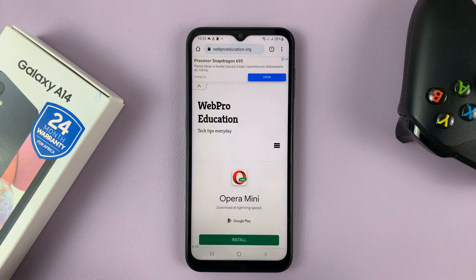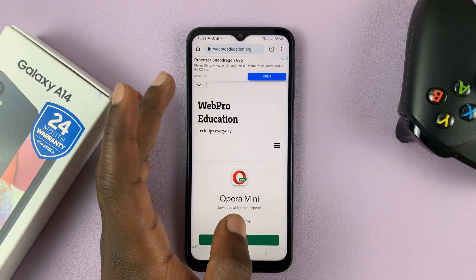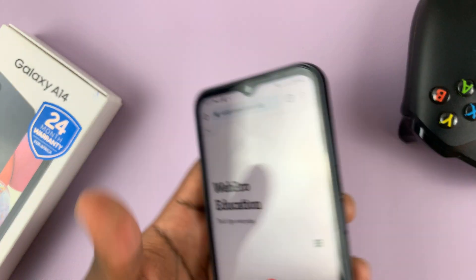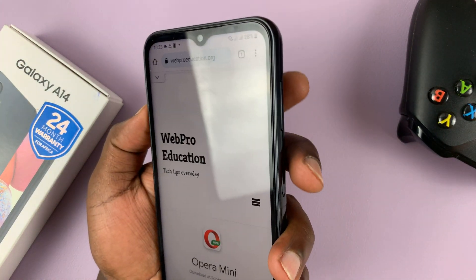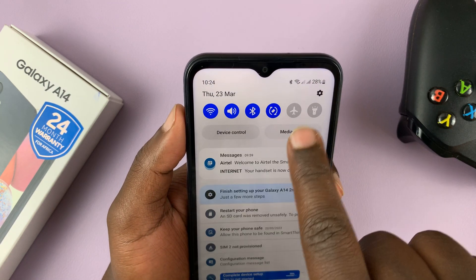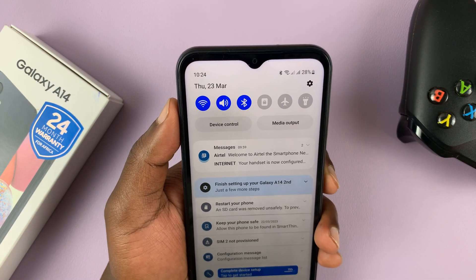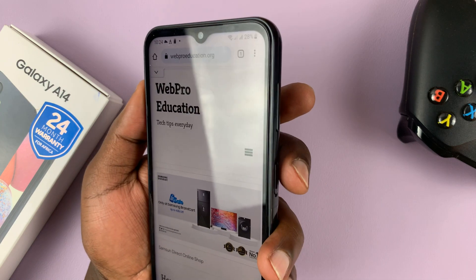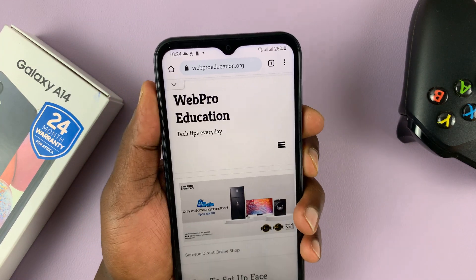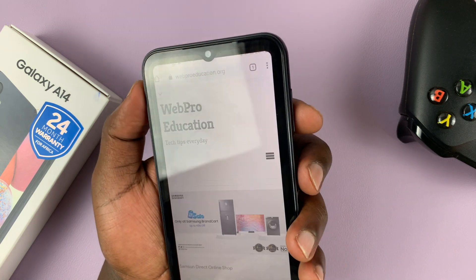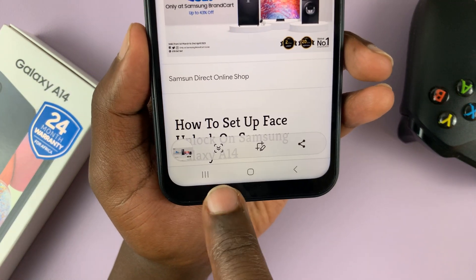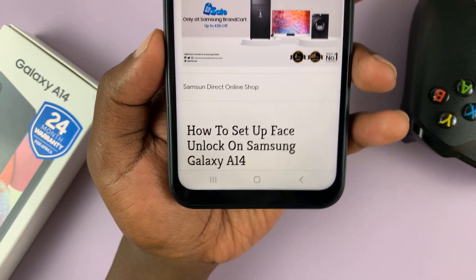To take a scrolling screenshot, simply take a screenshot like you would normally. On this phone we have the power plus volume down combo that takes a screenshot, and as long as you're on a scrollable page you should see this extra option in the toolbar.